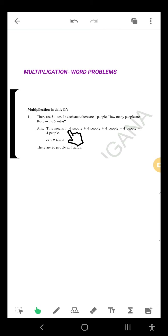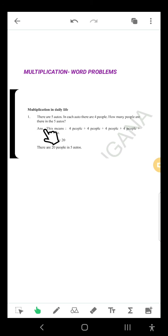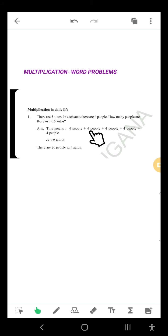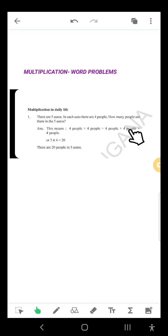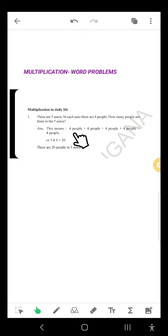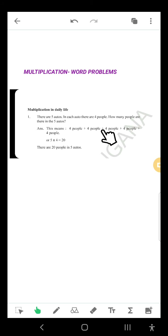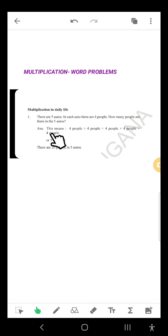So what are the steps? The solution: in 1st auto, 4 people; in 2nd auto, 4 people; in 3rd auto, 4 people; in 4th auto, 4 people; in 5th auto, 4 people. We have to add all these people in each auto. So: 4 people in 1st auto, plus 4 people in 2nd auto, plus 4 people in 3rd auto, plus 4 people in 4th auto, plus 4 people in 5th auto.